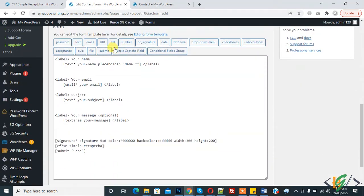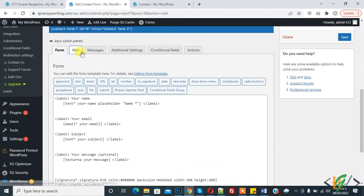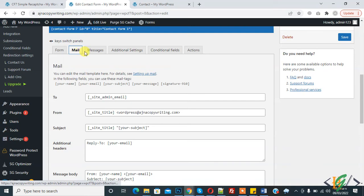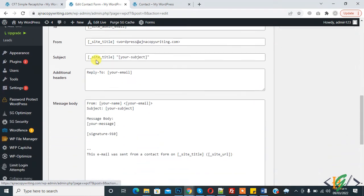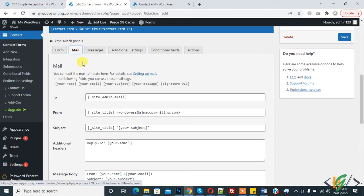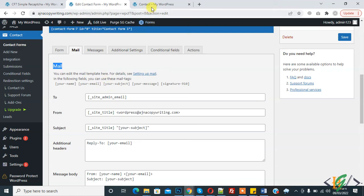And now go to mail section, mail tab, and scroll down. This is section, this when user submit this form, then admin receive their form.